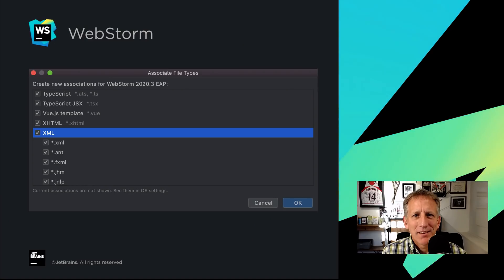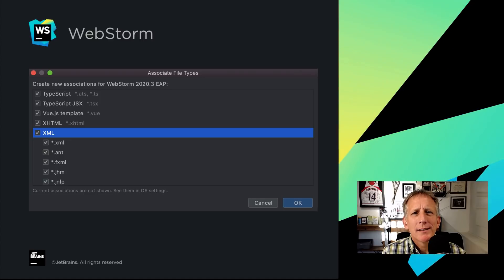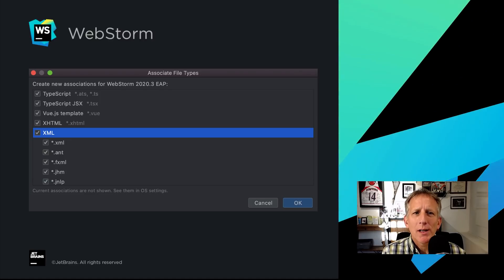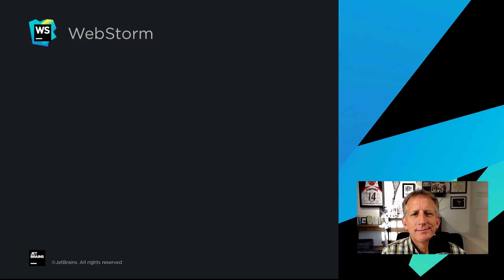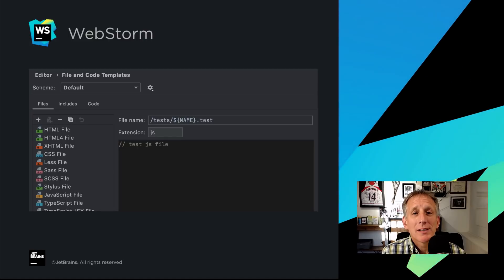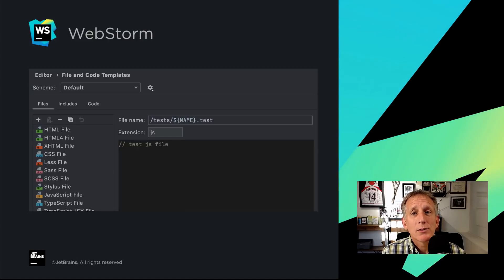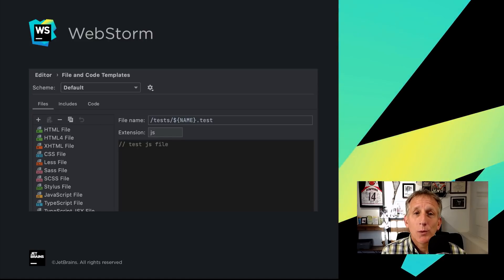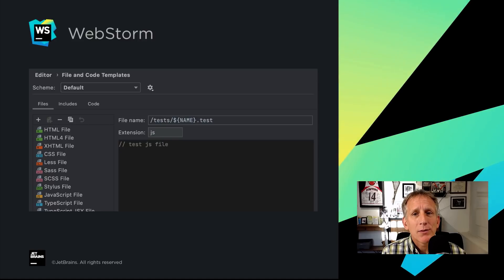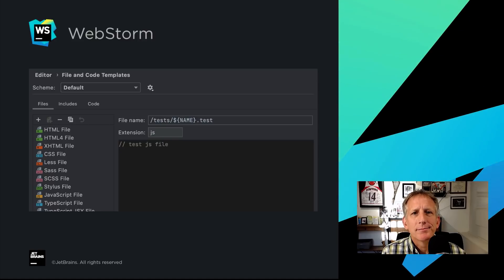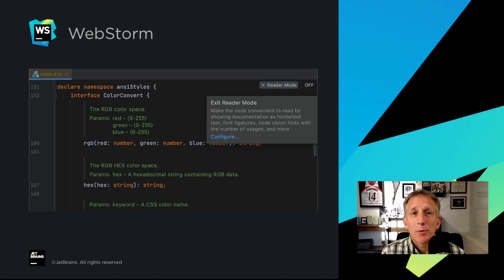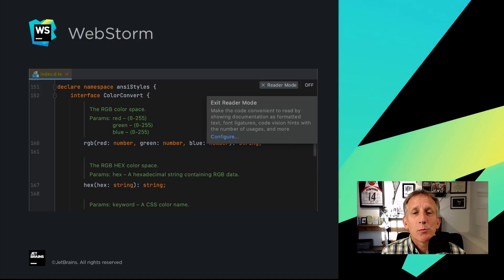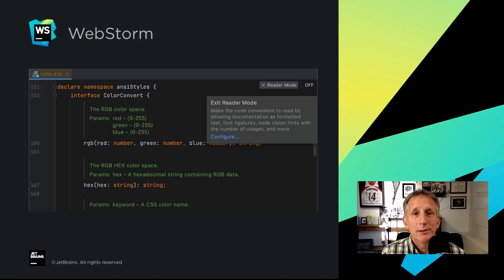That's not all for look and feel refinements. You can now make WebStorm the default app for opening specific file types. Custom file templates that create several files at once, for example, when adding a JS file and a test that goes with it. Going through huge library files can be cumbersome, so we implemented a new reader mode.